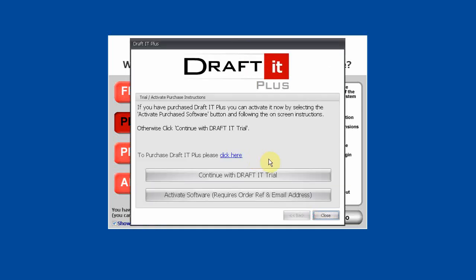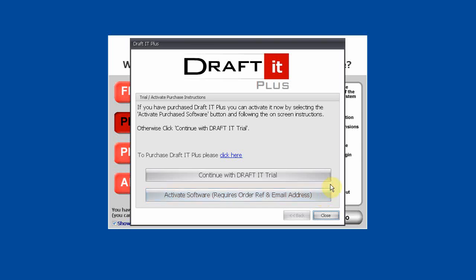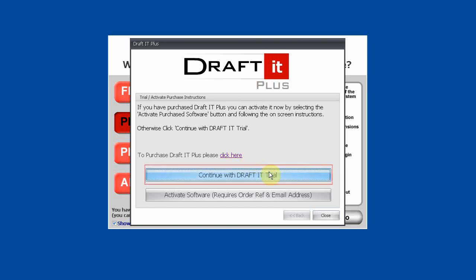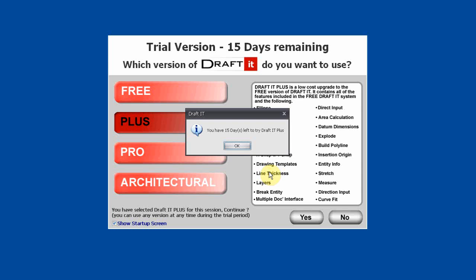Select Yes. Here we have a number of options. You can only use the Activate Software button when you have purchased the version selected. You don't have to wait until the end of the trial to purchase — you can use the link here to go to cadlogic.com anytime to buy online. To continue with the trial, simply click on the button shown. Click OK on the message box to load DraftIt.